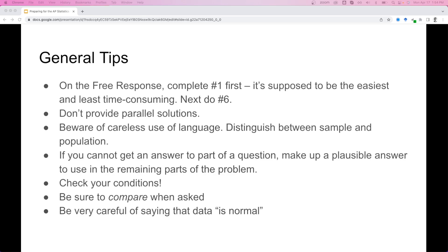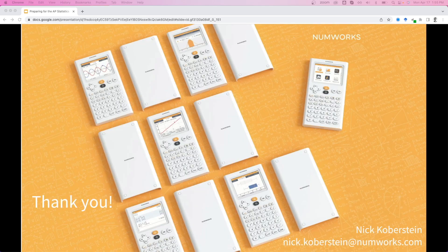If you cannot get an answer to part of a question, make up a plausible answer and use it for the remaining parts — you won't be penalized multiple times as long as you're consistent. Always check the conditions required for intervals and hypothesis tests. When asked to compare, specifically compare one mean to another or a mean to a median. Be careful about saying data is normal — use the phrase 'approximately normal' when needed. Thank you for joining me for this webinar. Feel free to contact me at nick.koberstein@numworks.com or contact@numworks.com.